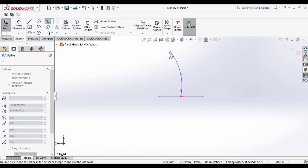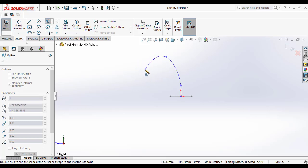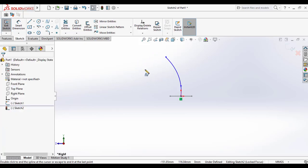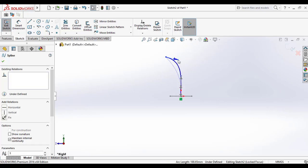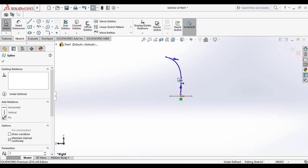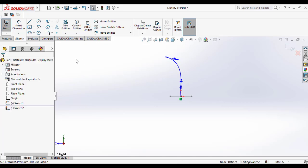Once you click, you can adjust the curvature using the arrow points. Just click on the line and you will see the driving arrows which allow you to adjust the curvature of the spline.